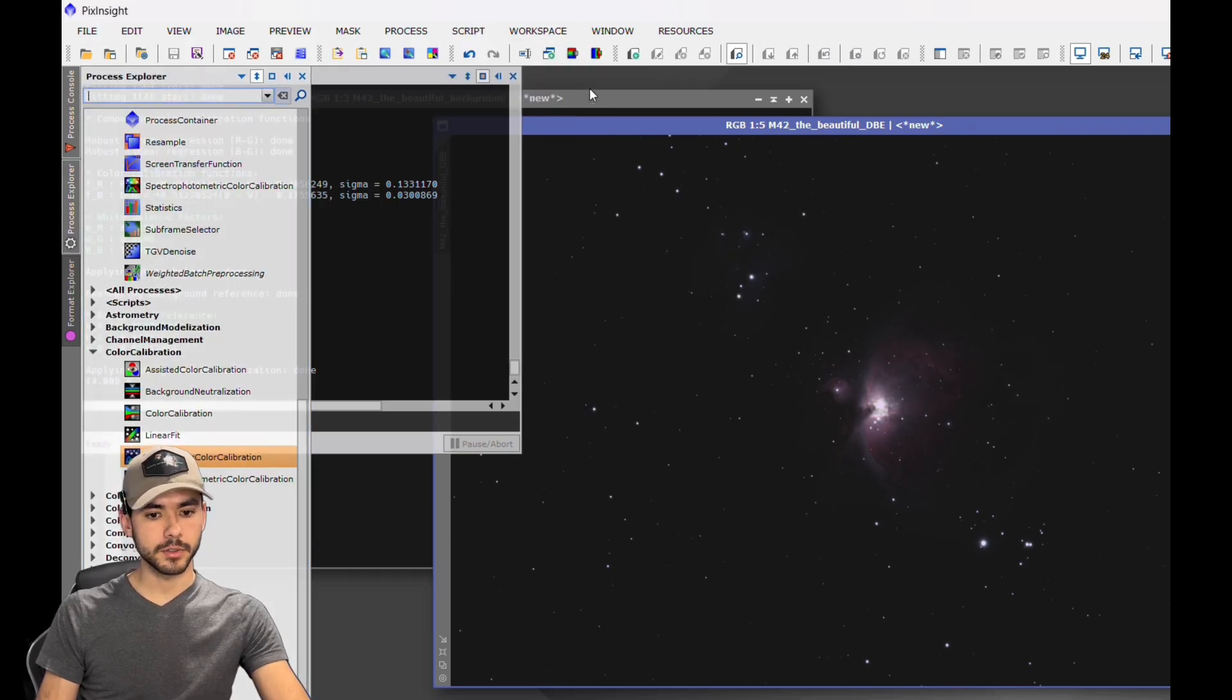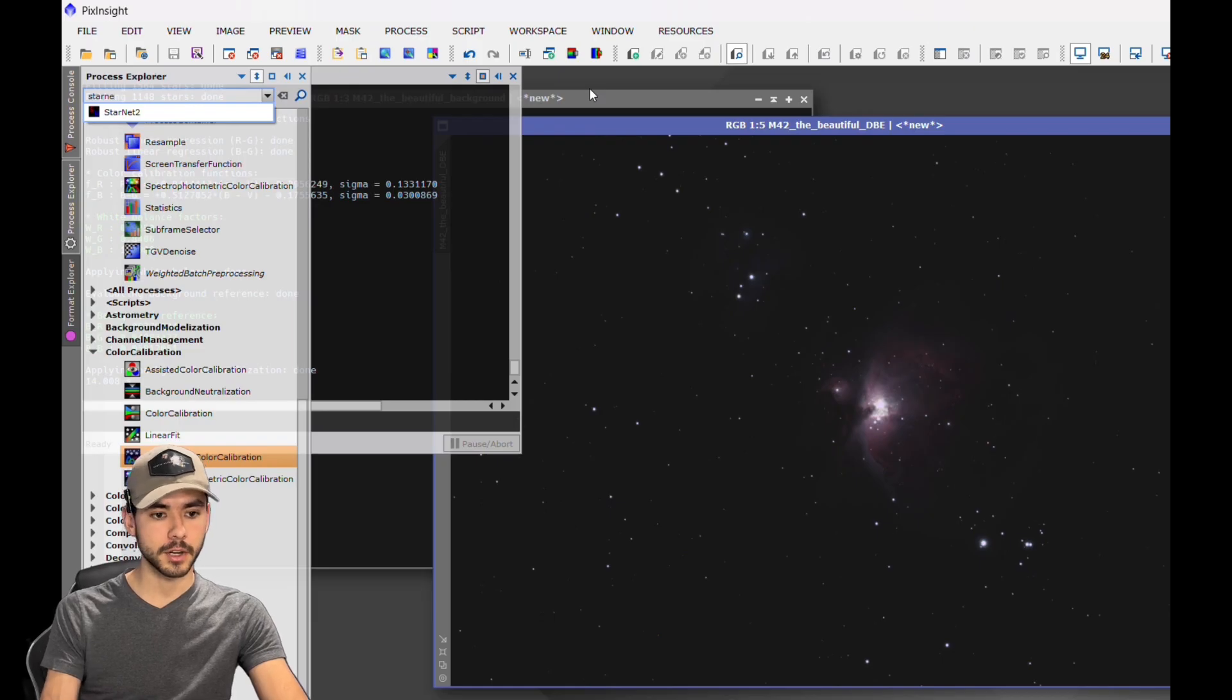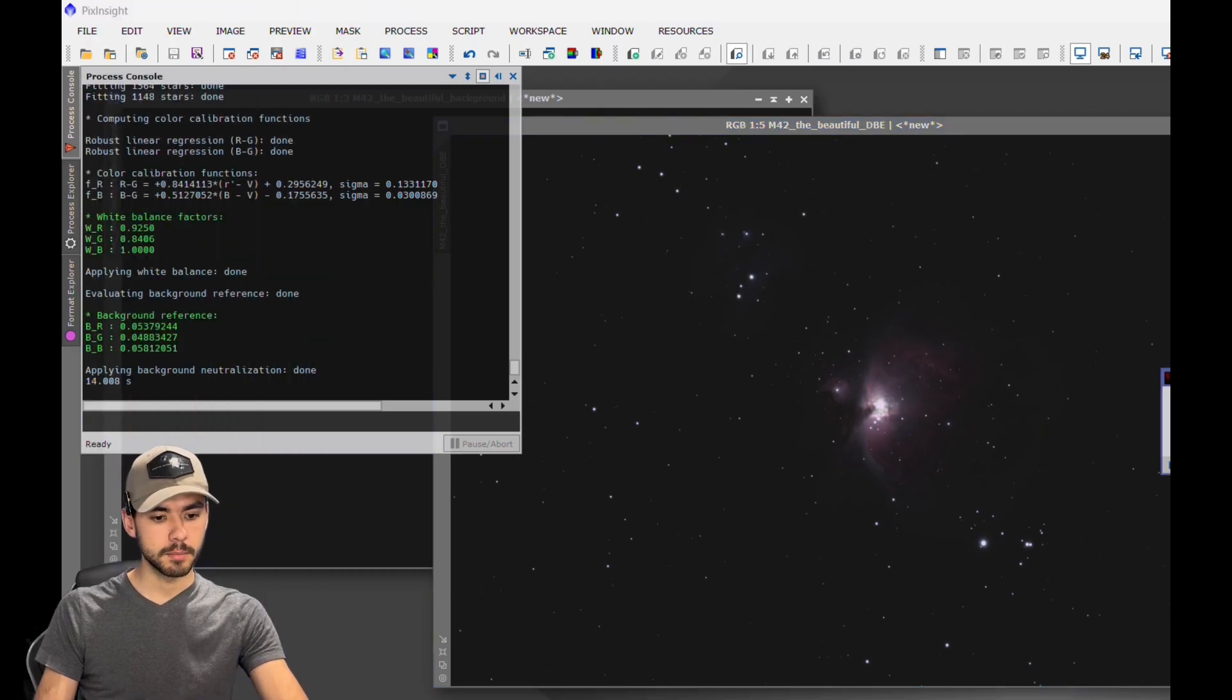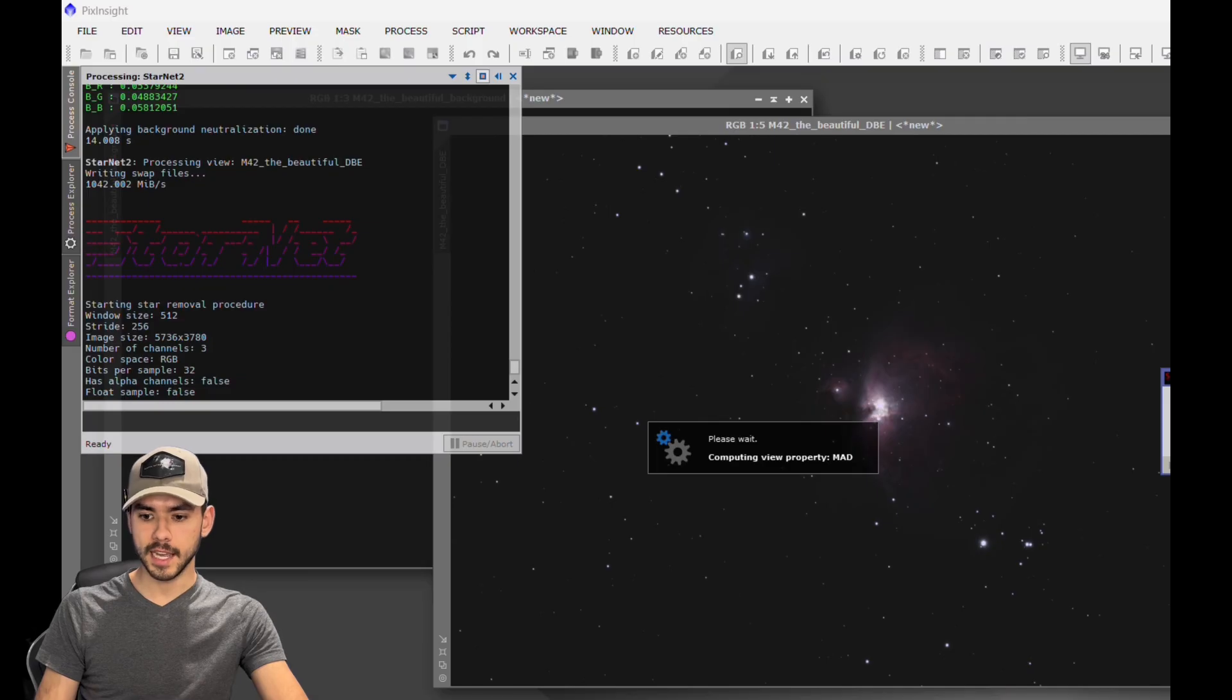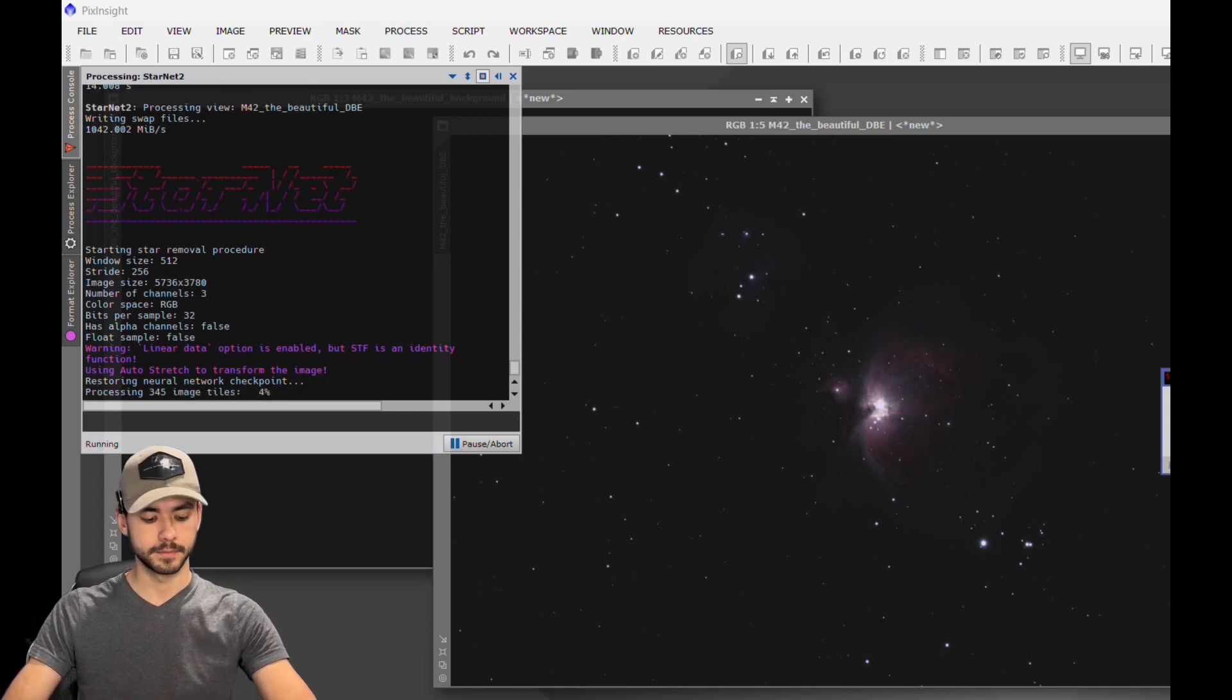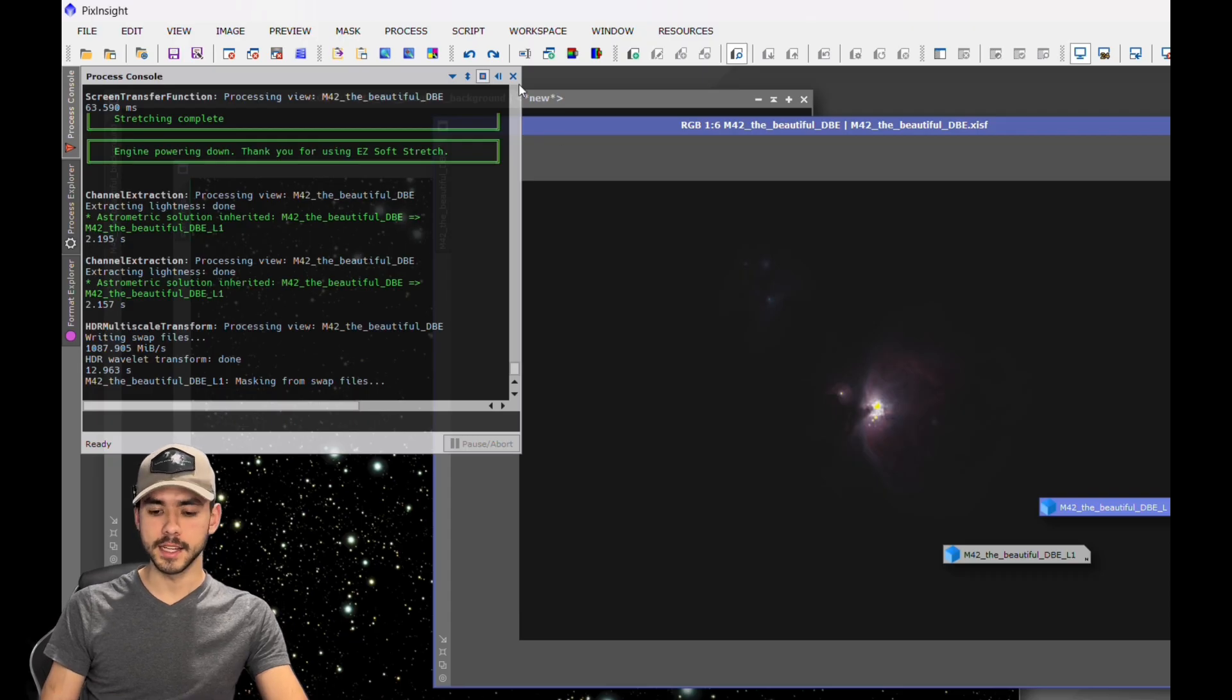Next thing we have to do is get rid of those stars so we can do some processing on the nebula. You're going to want to make sure you have StarNet installed - I'm not going to show you how to do that in this particular video. Go ahead and open that up, create star mask, and hit the square. You're going to want to make sure you haven't done any auto stretch or anything on this yet. It's very important that you try to work with this linear data.